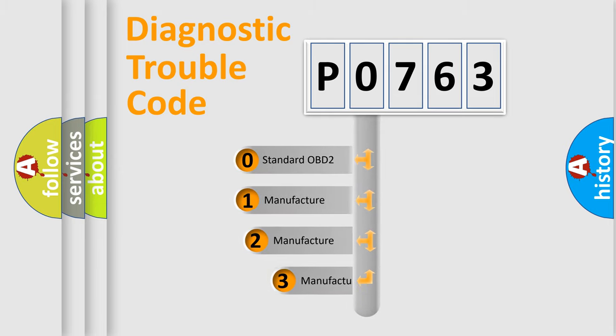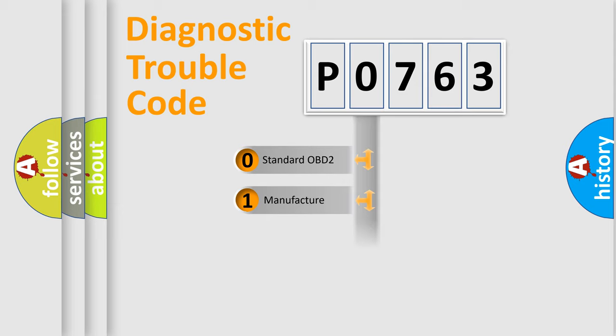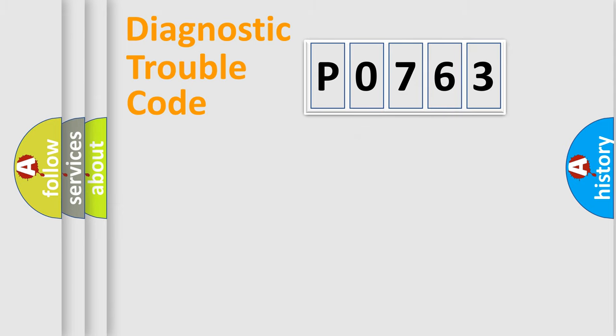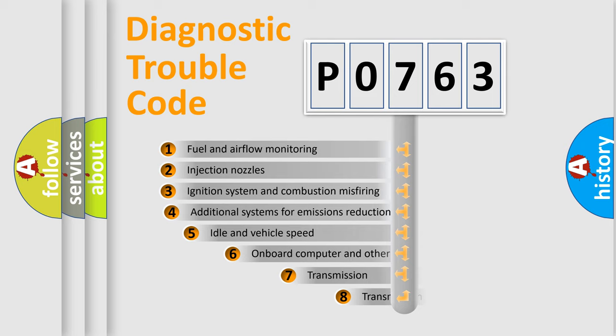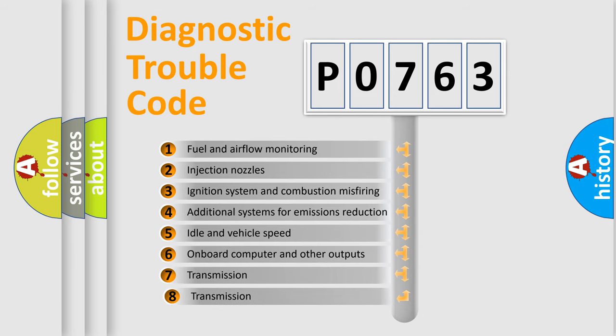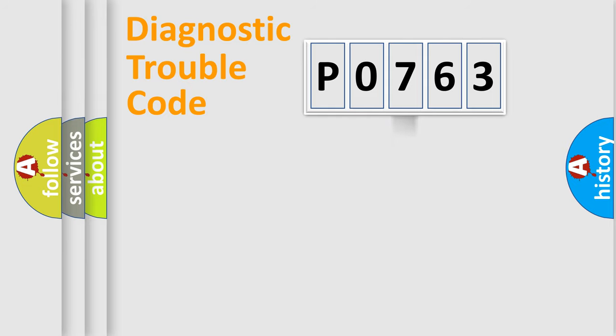If the second character is expressed as zero, it is a standardized error. In the case of numbers 1, 2, 3, it is a manufacturer-specific error. The third character specifies a subset of errors. The distribution shown is valid only for the standardized DTC code.